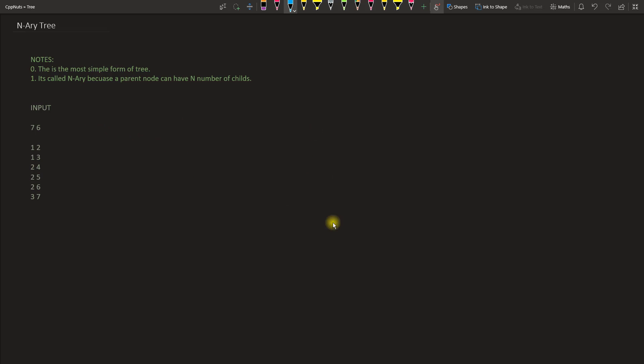Hello friends, this is Rupesh and you are watching CBPnets video series on data structures. This is about N-ary tree.